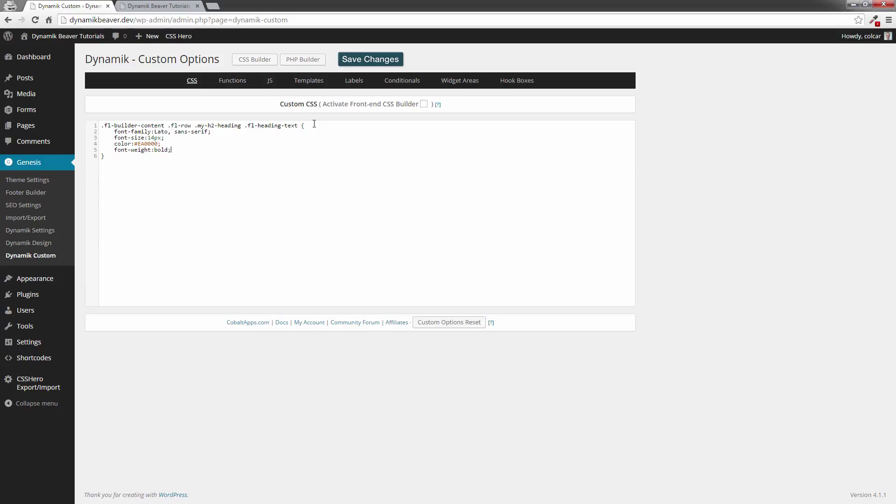So I'm going to post this code below so that you can actually set your own and use it for your own headings. And obviously you can just change your fonts. You can change the size. You can change the color, and you can change the weights.